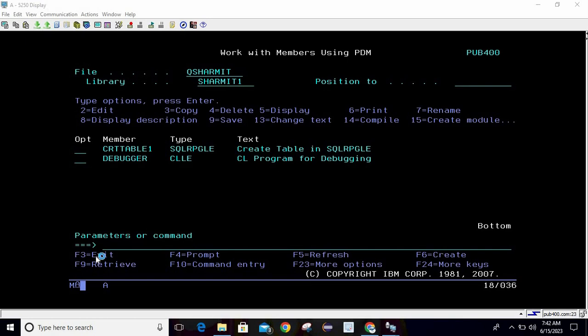Hello, welcome to TechGermit. In this session we are going to start a new series for SQL RPGLE. The first topic we are going to cover is data types in SQL RPGLE — when you are trying to create a table from an SQL RPGLE source, what data types are available. We will discuss this in this session.